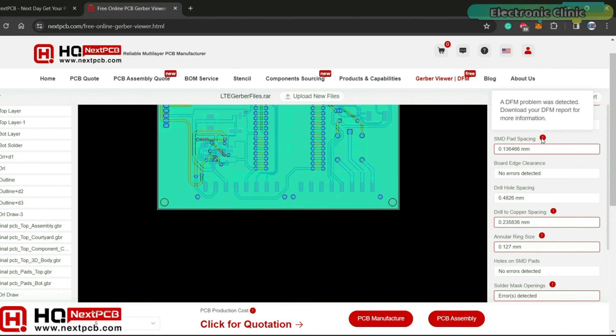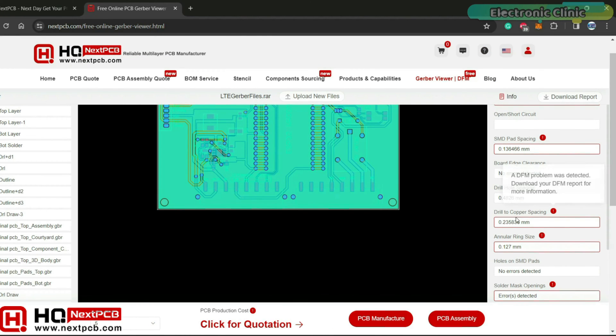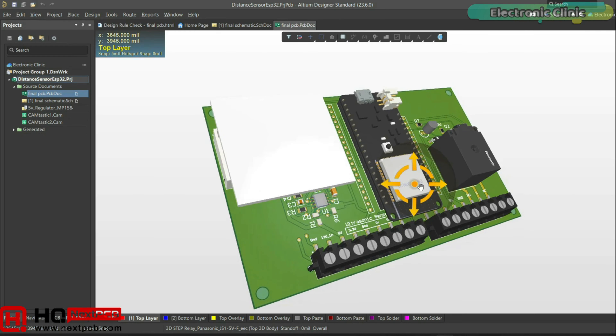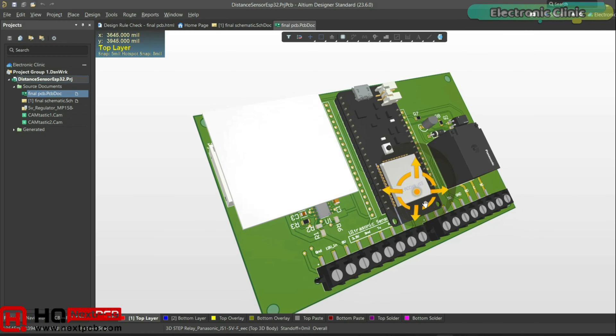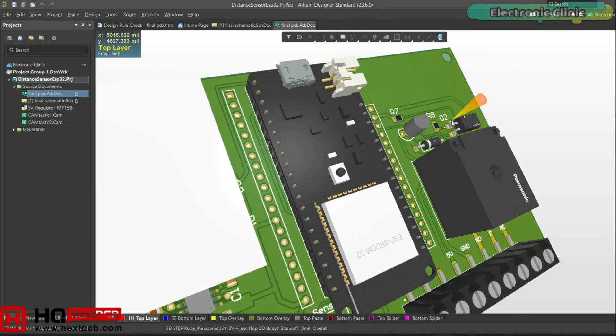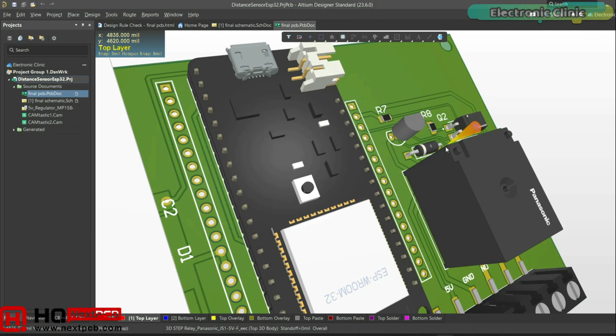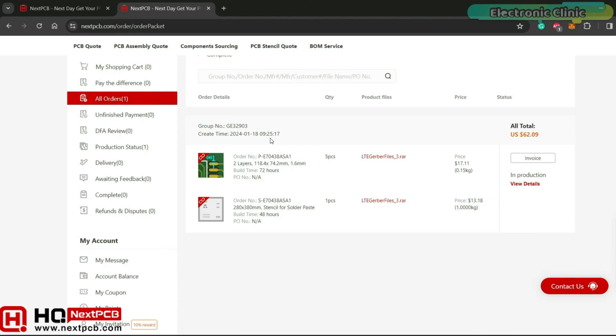On the right side, I could also see the DFM checklist which detected DFM problems. I fixed all the related issues and since NextPCB offers PCBs at quite reasonable prices, I ordered 5 PCBs along with a stencil. Only $62 for the 5 PCBs, a stencil and also includes shipping. This is simply amazing. I will add links in the description if you want to try their Gerber viewer and order high quality PCBs.